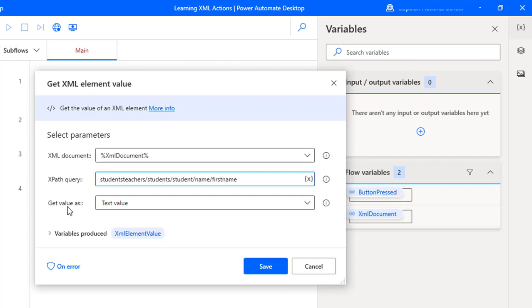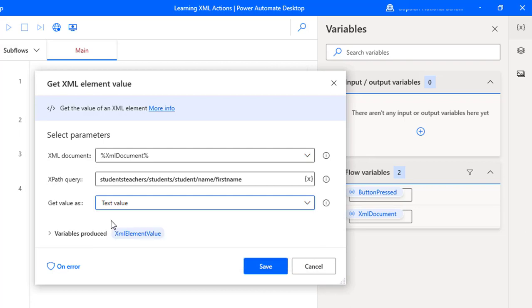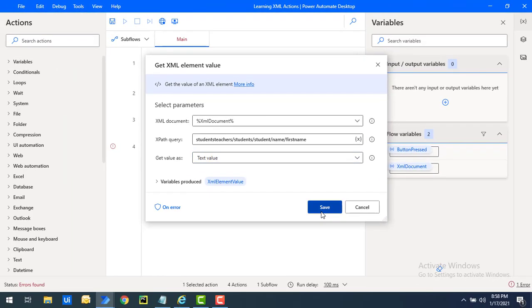The third parameter, Get Value As, specifies the data type for the XML element value we are going to retrieve. Options include text value, numeric value, date time value, and boolean value. I'll take it as text value. The retrieved value will be stored in the output variable XML Element Value. Let's click Save.